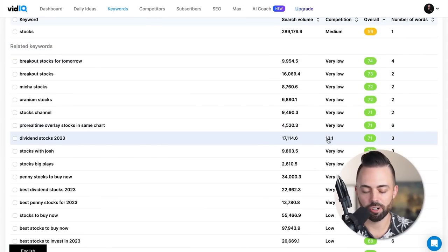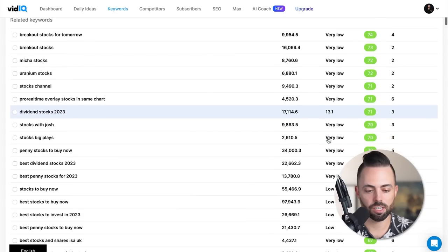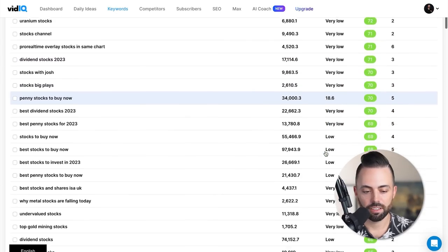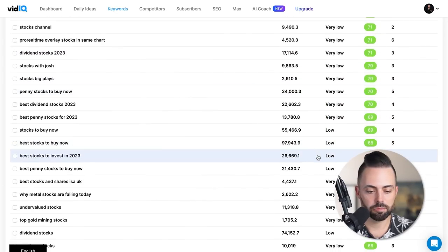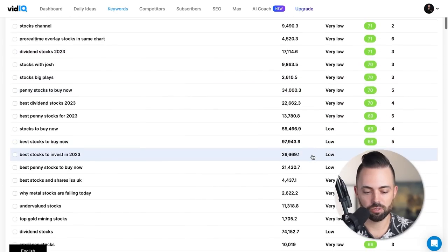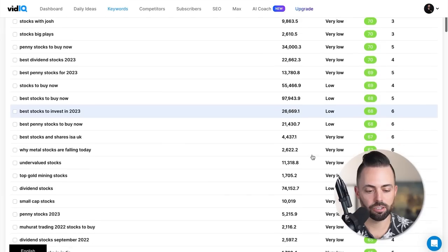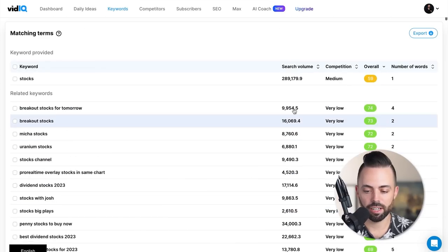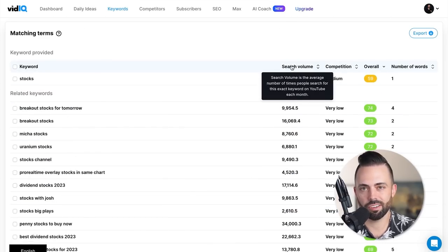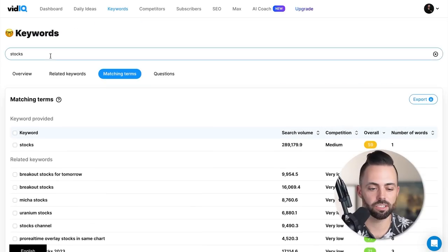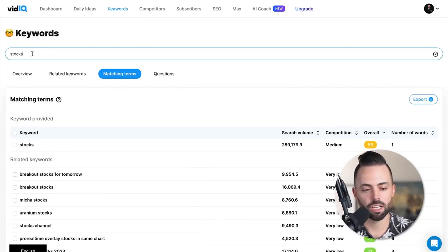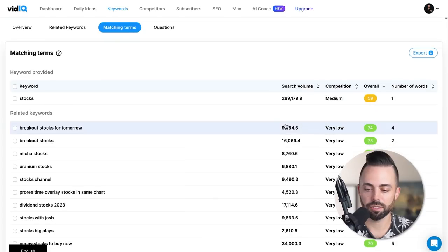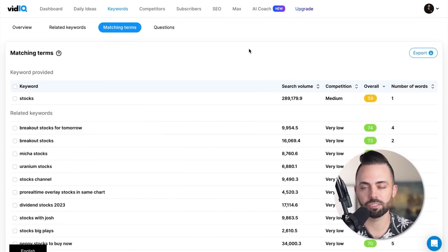I could look at the best overall ideas and see things like dividend stocks 2023 - decent search volume, very low competition - penny stocks to buy right now, best stocks to invest in 2023, undervalued stocks, top gold mining stocks. You find a bunch of video ideas, just put in your niche, do matching terms and see what it comes up with. You can see the competition, the volume and all that.